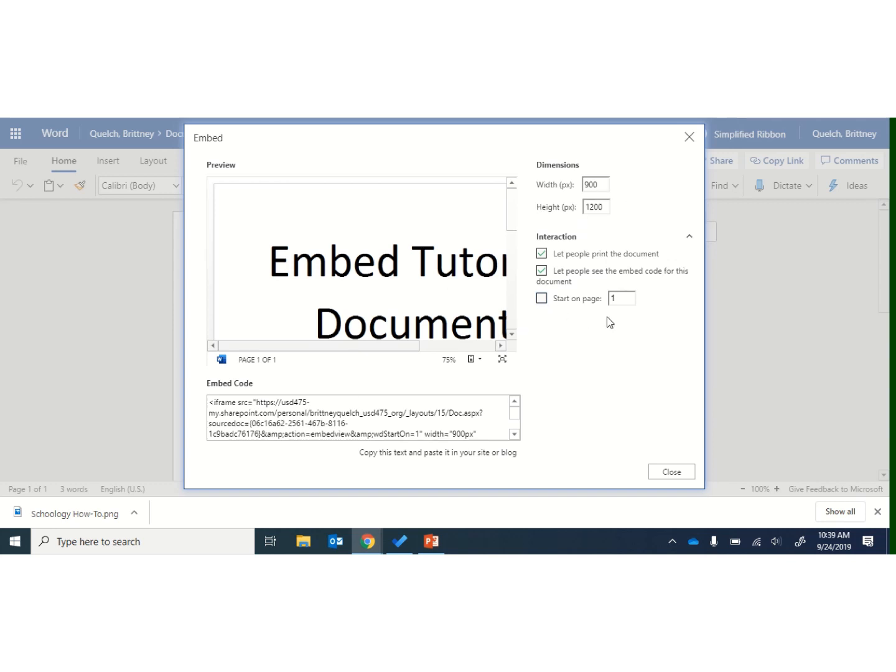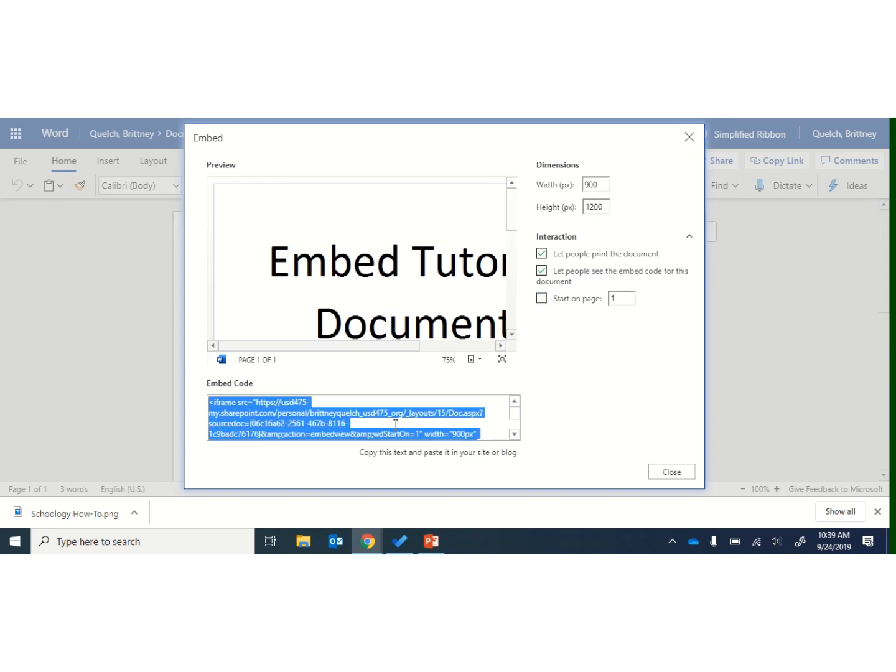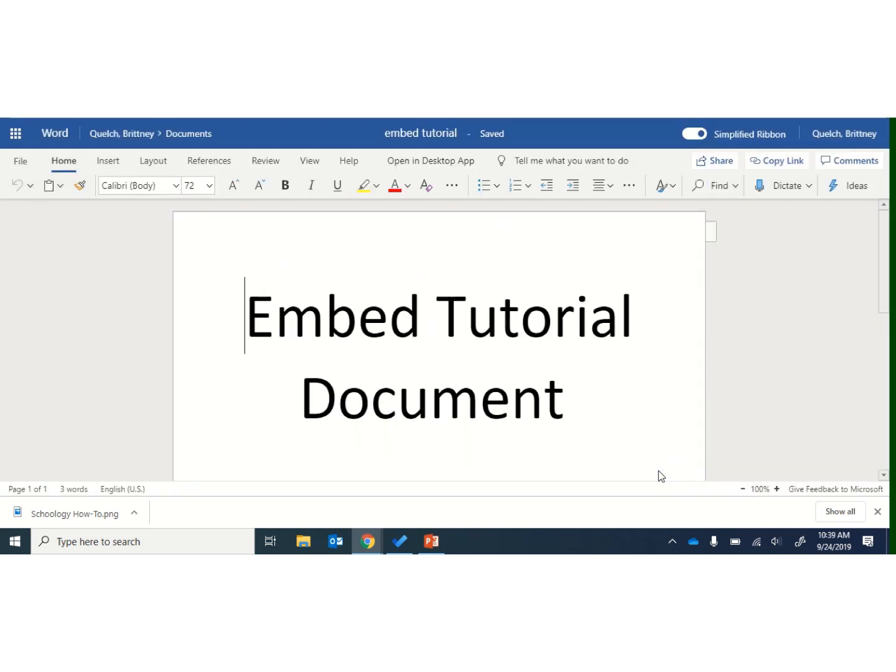Once you've adjusted things here, you can go ahead and you can click on the embed code box and copy this, and I'm going to close this box at this point.